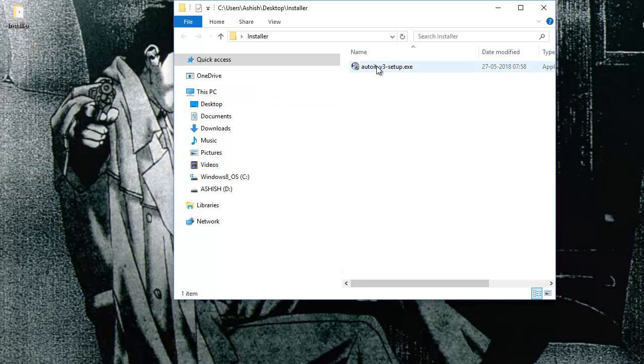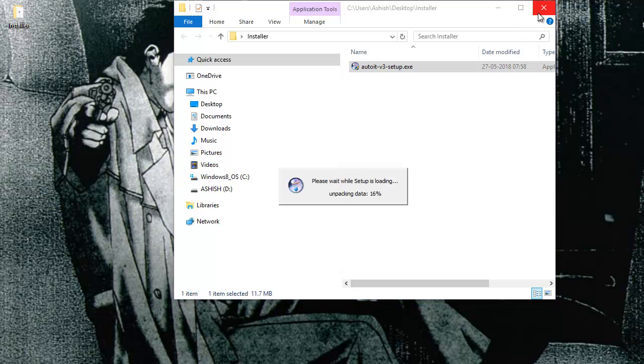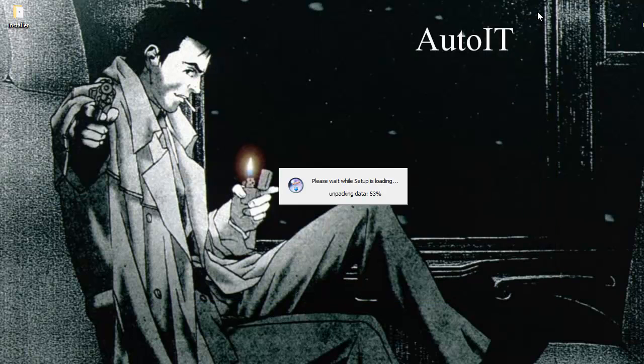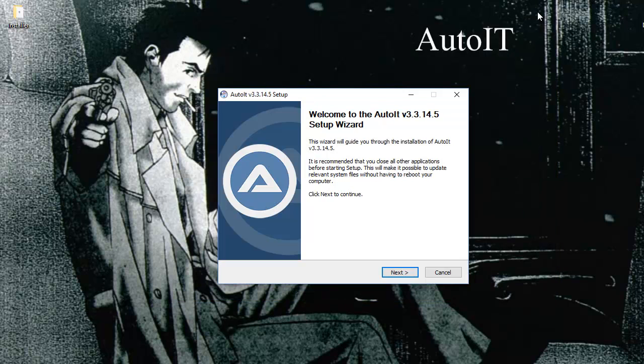All I have to do is just double-click on it, and once I do that, it will start the installation part.